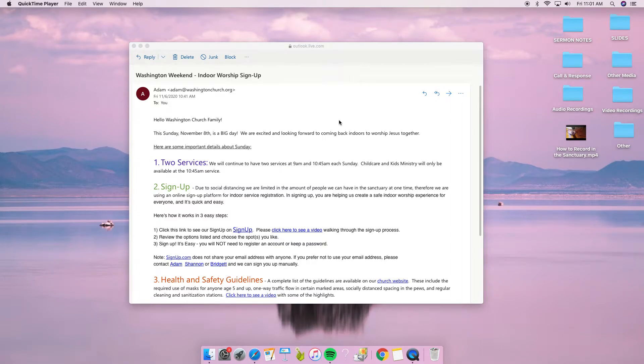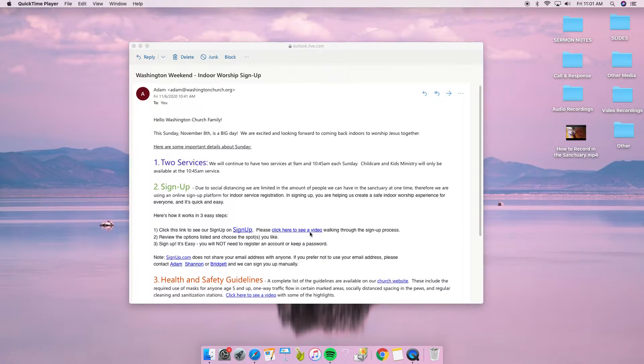Hello, Washington Church. You're watching this video because you clicked on the link about how to sign up.